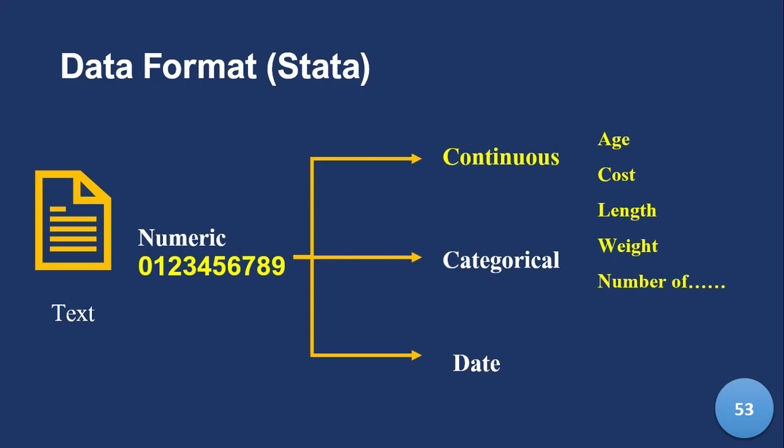And these basically are just pure numbers. Because sometime in one of the future modules, we will spend some time to understand continuous variables. Continuous formats or continuous numeric formats later.